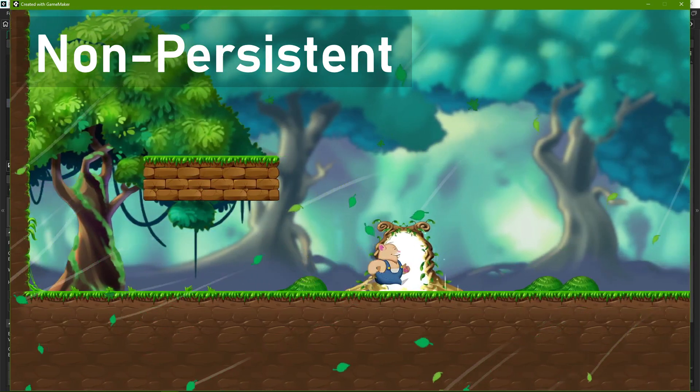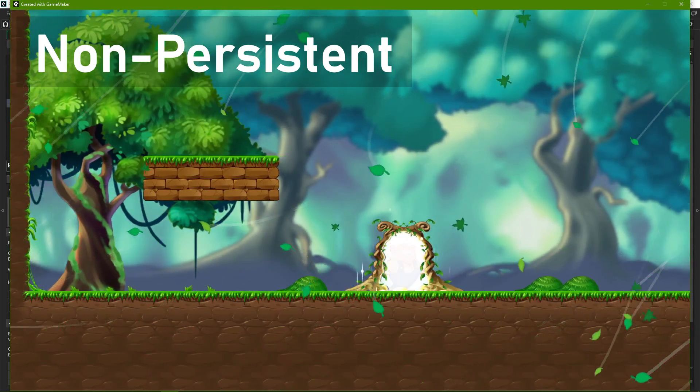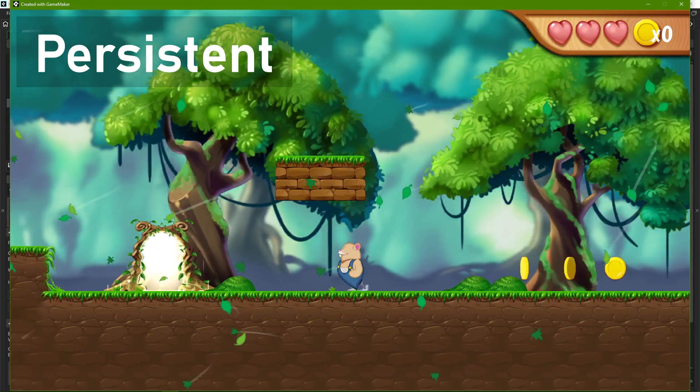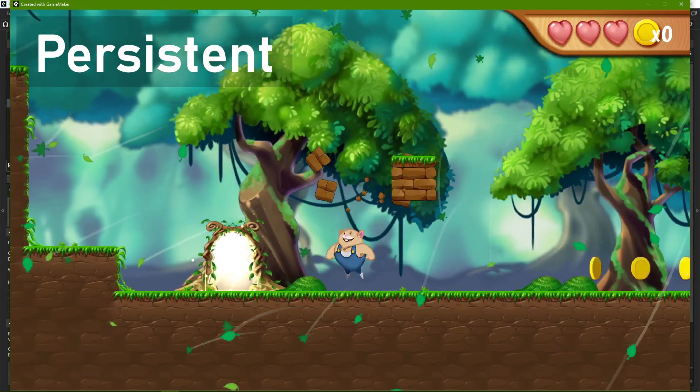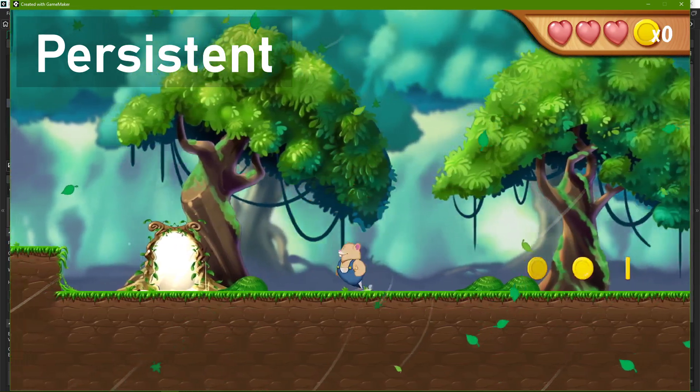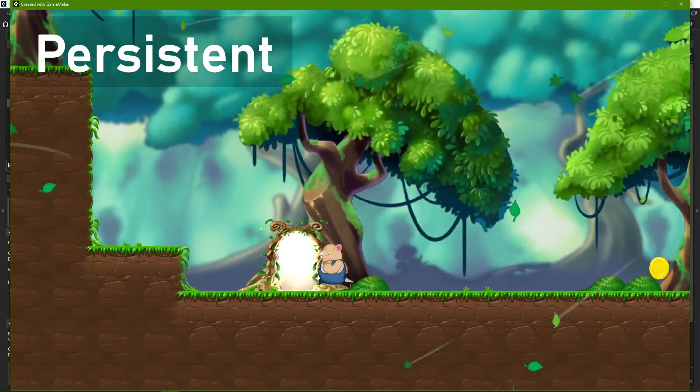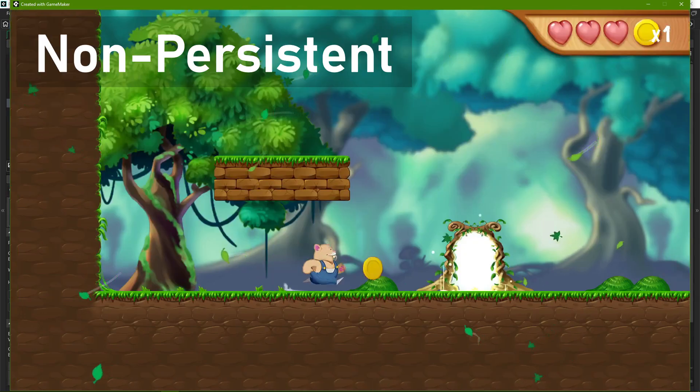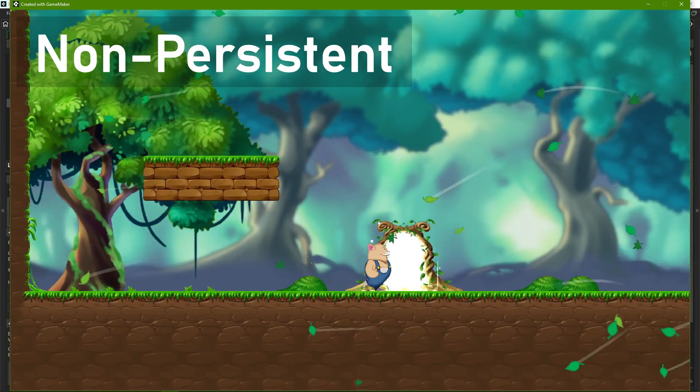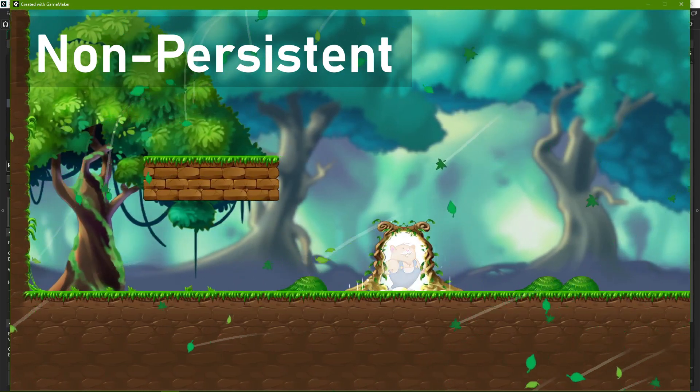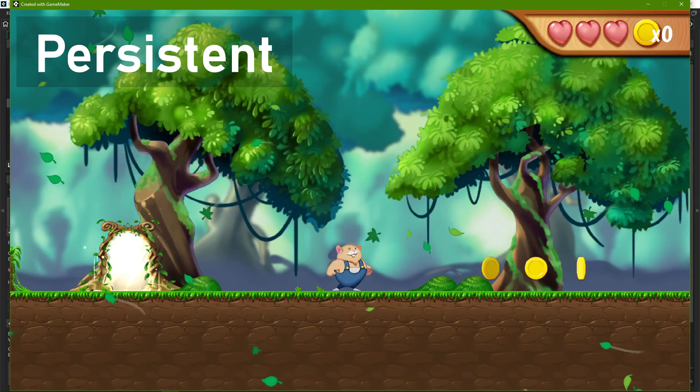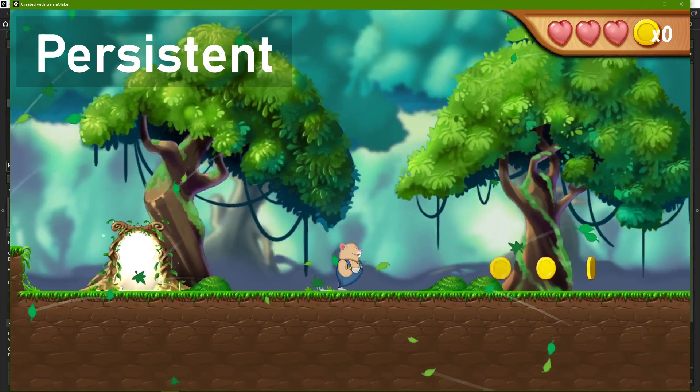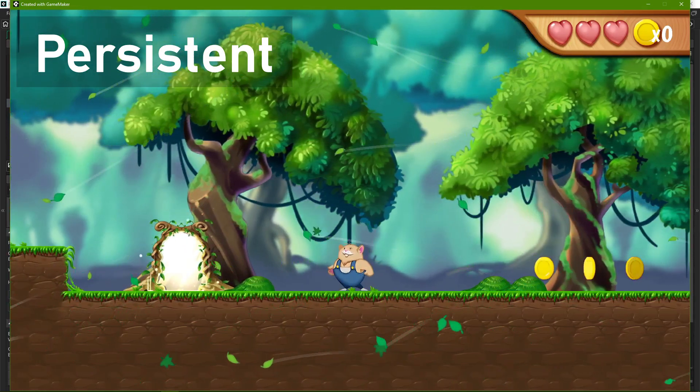Persistent rooms are very useful for things like hubs, options menus, or special gameplay areas that players can pass through multiple times. However, it's important to keep in mind that this comes at the cost of added memory usage, and so should be used only when necessary.